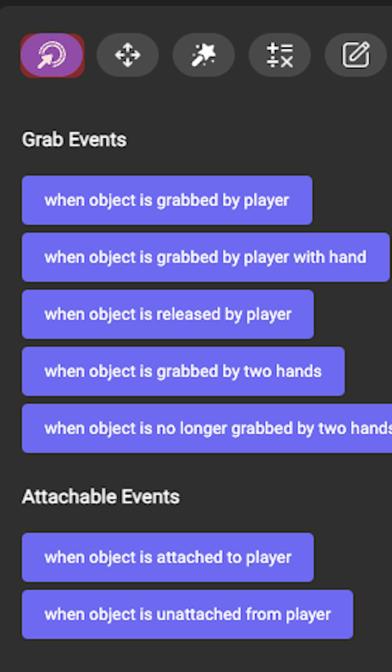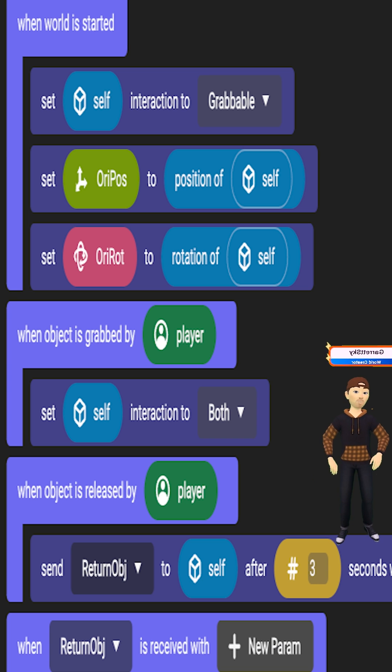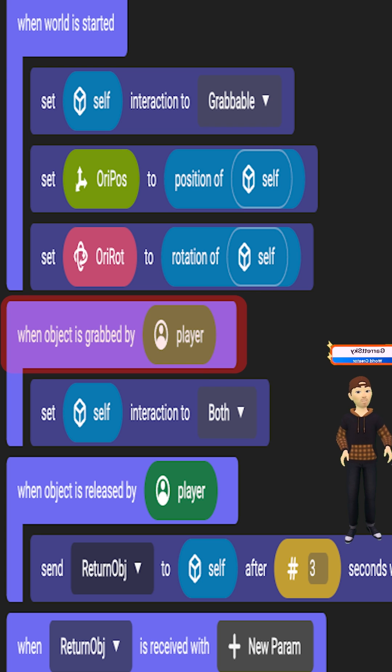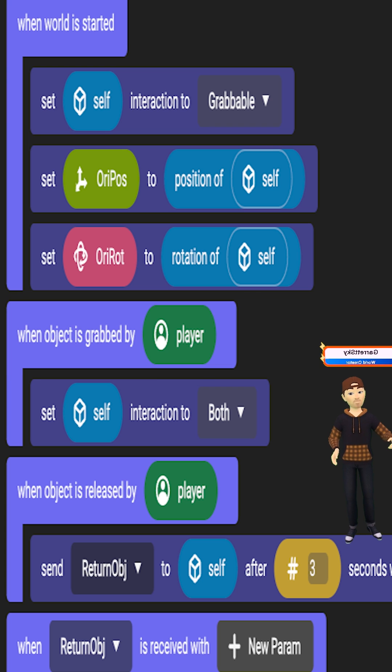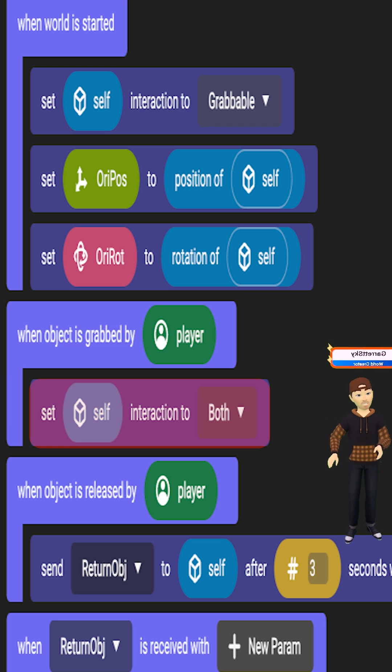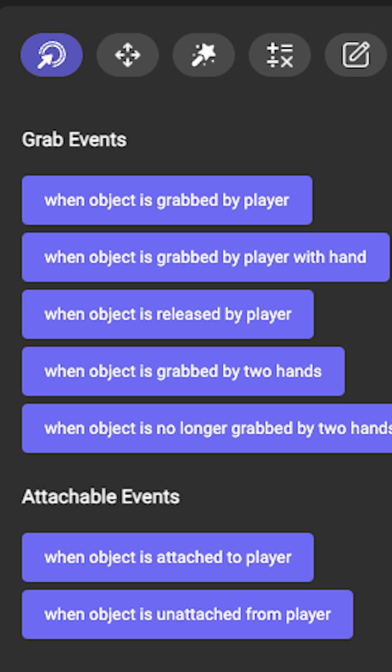Then go to the events tab and you'll see when grabbed by player. Drag that over and put it underneath the world start, and underneath that you're going to do the same thing with the interactions, except this time you're going to set self to both.